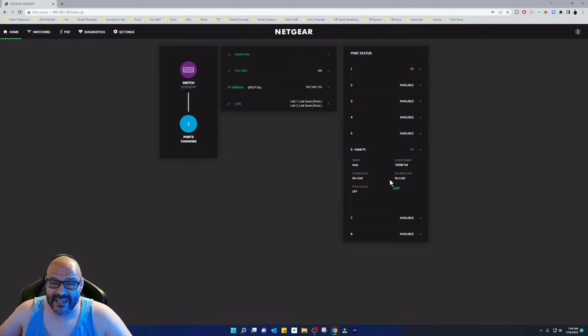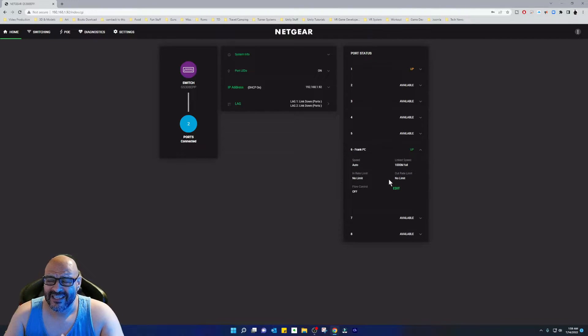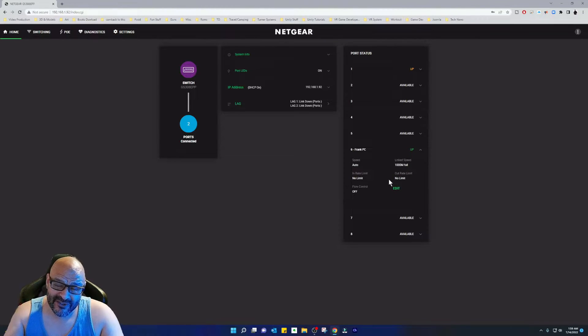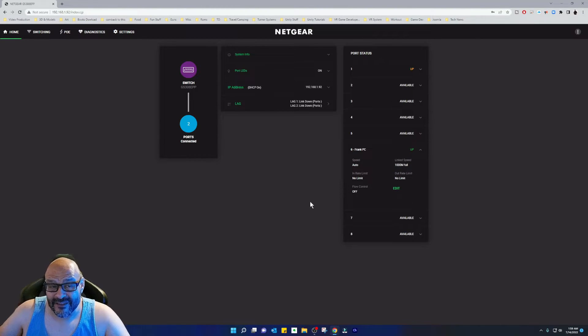We could control the rate here. So say you have a household, somebody's abusing the internet and you want to maybe slow them down, you can do that through here.